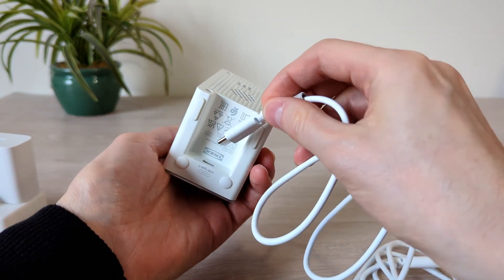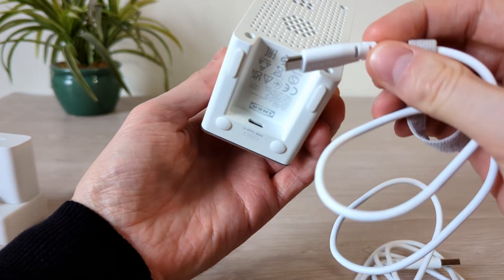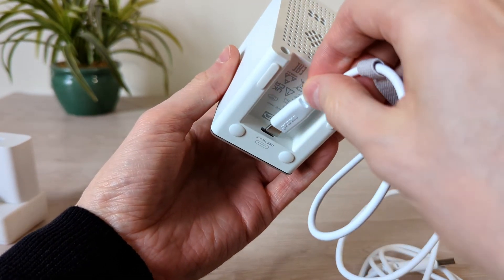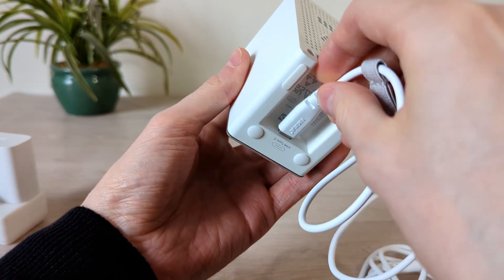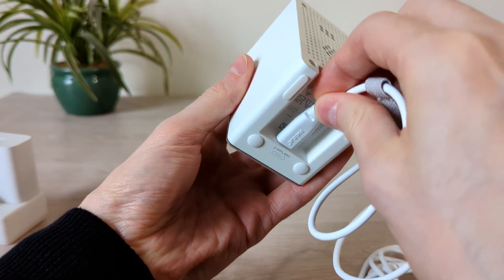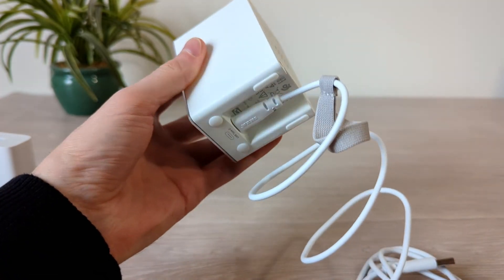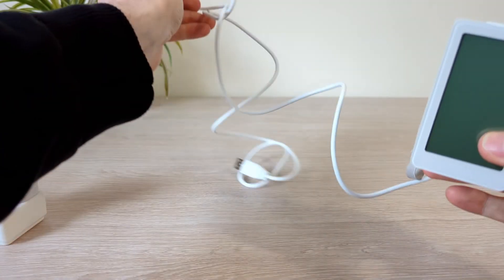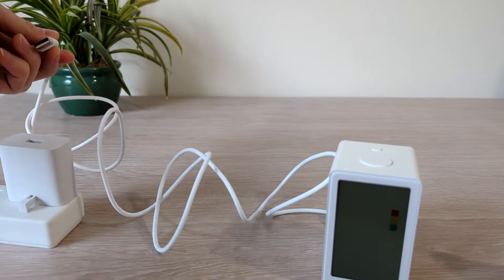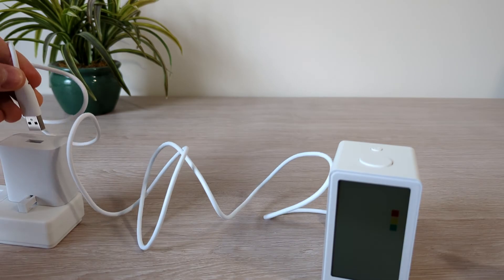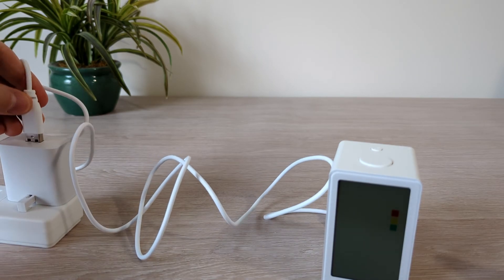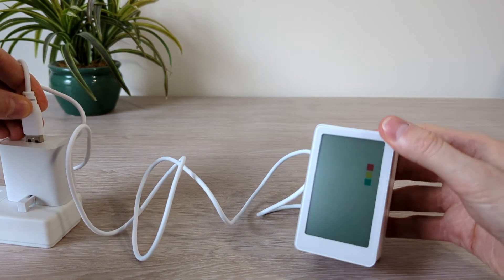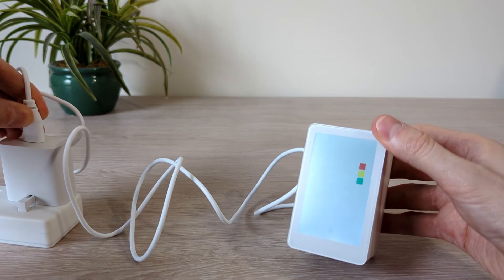Plug in the USB cable, and the room air quality information will be displayed. You can then use this as a standalone or you can connect it to your smart home.